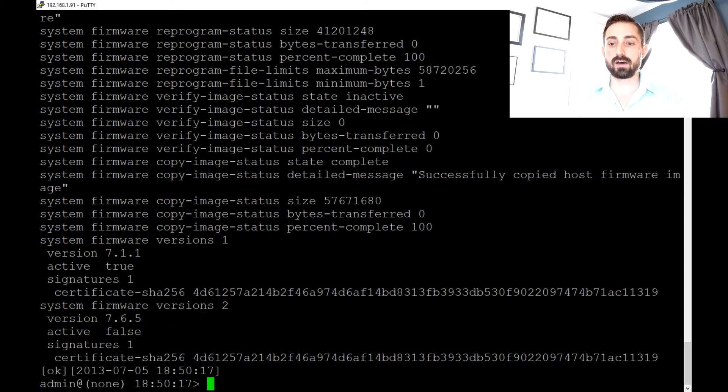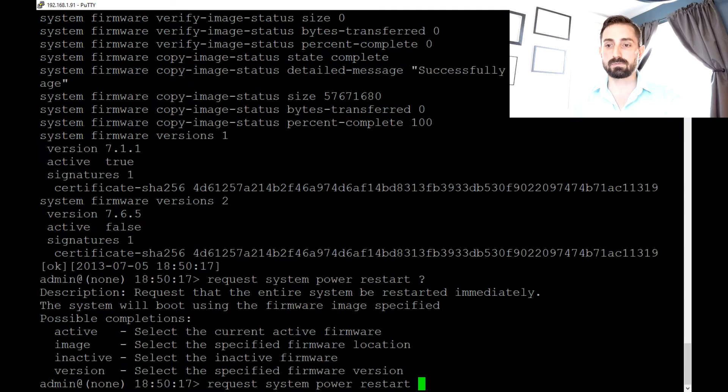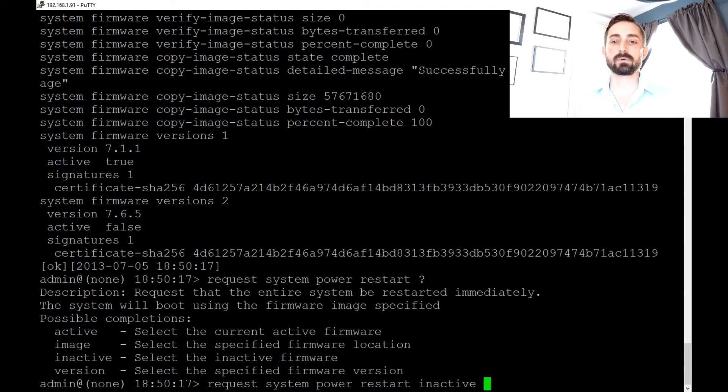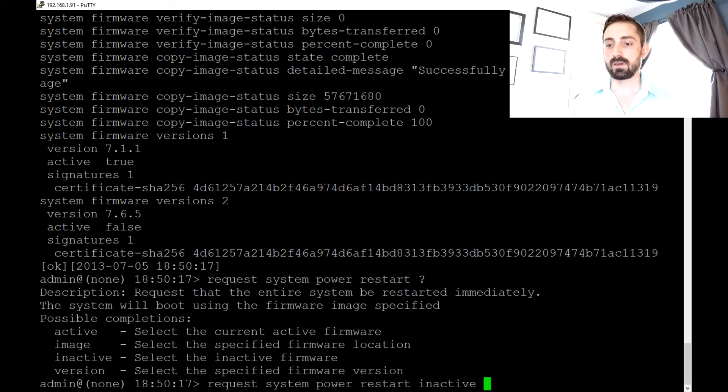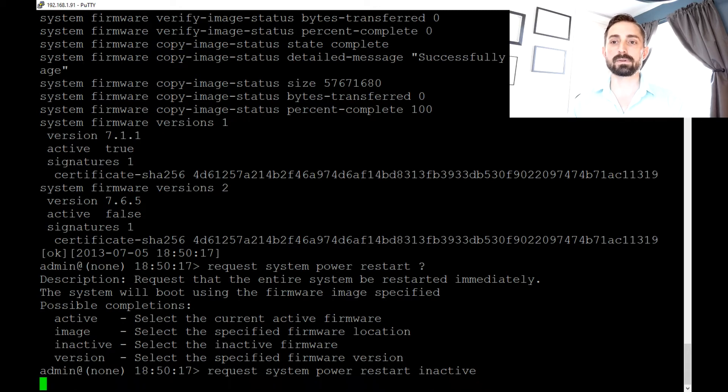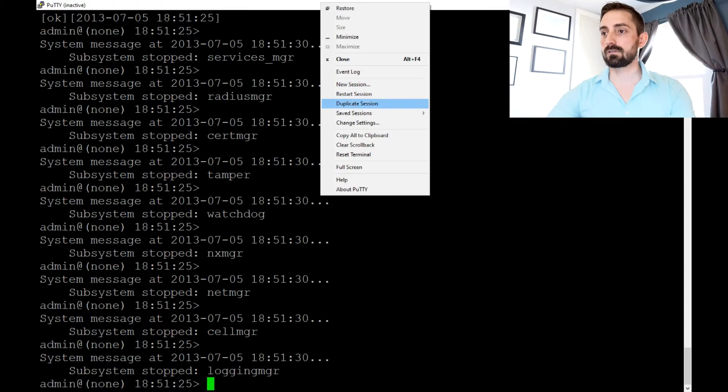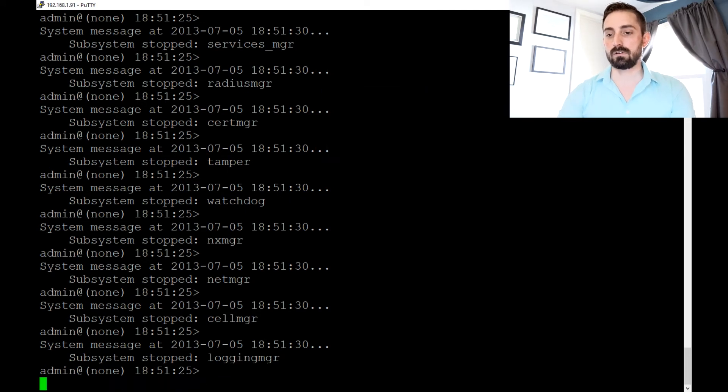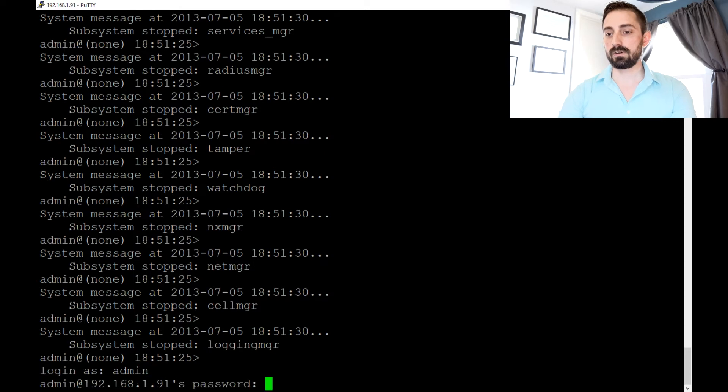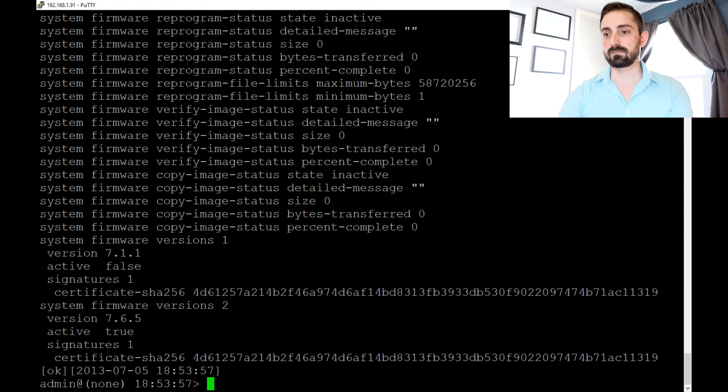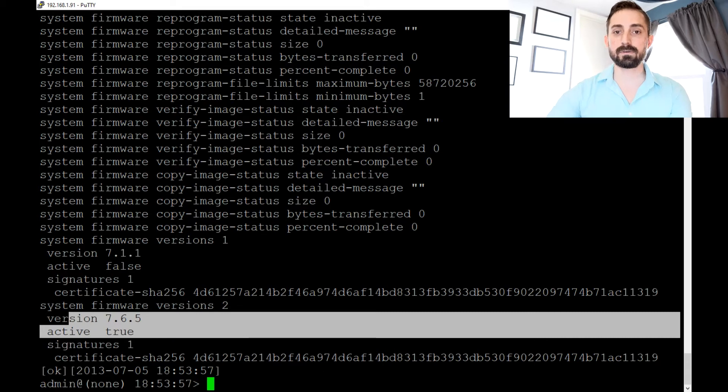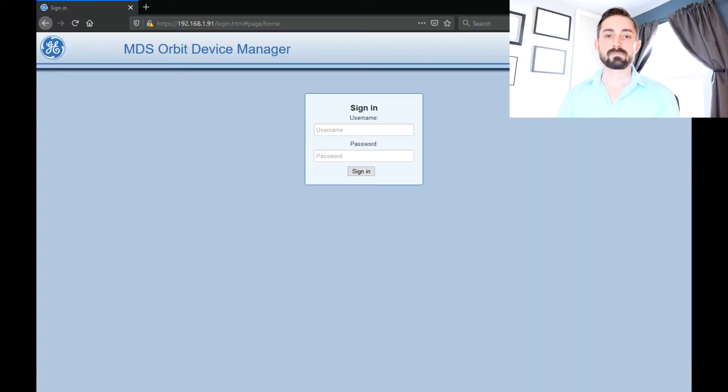So once we have it successfully transferred and loaded in, the command will be request system power restart. Now there's a few choices here. I like to use the command inactive here just because we're toggling to the inactive image. So we'll just hit enter. And this will take about, so normally a normal reboot would take about 80 seconds. In this case, because it needs to do the rest of the firmware update, it'll probably take probably no more than two minutes tops. One minute 37 seconds later. So now that the orbit has rebooted, let's restart our session. And let's just verify the system firmware. So there you go. The active firmware is now 765.